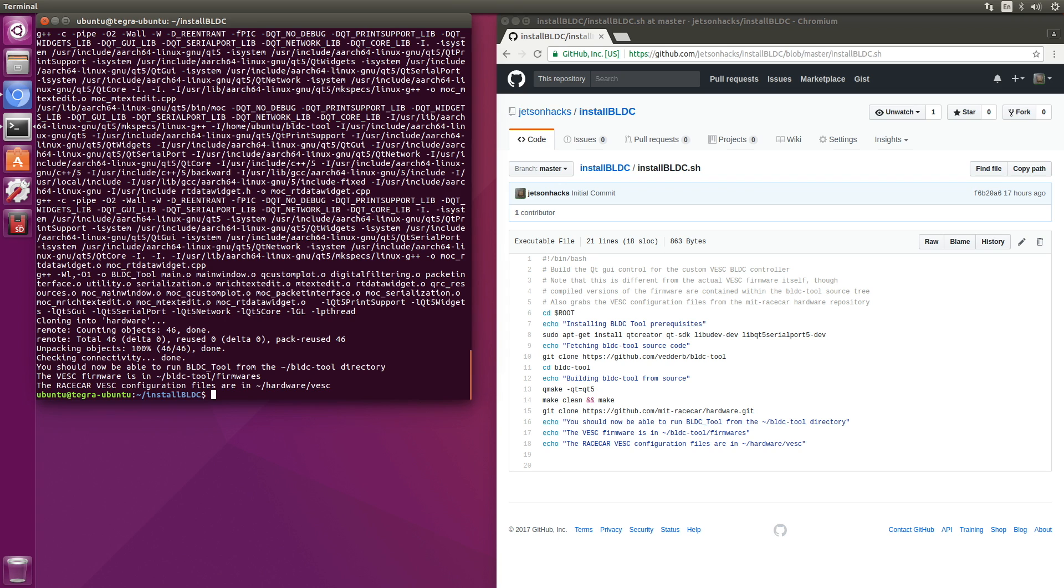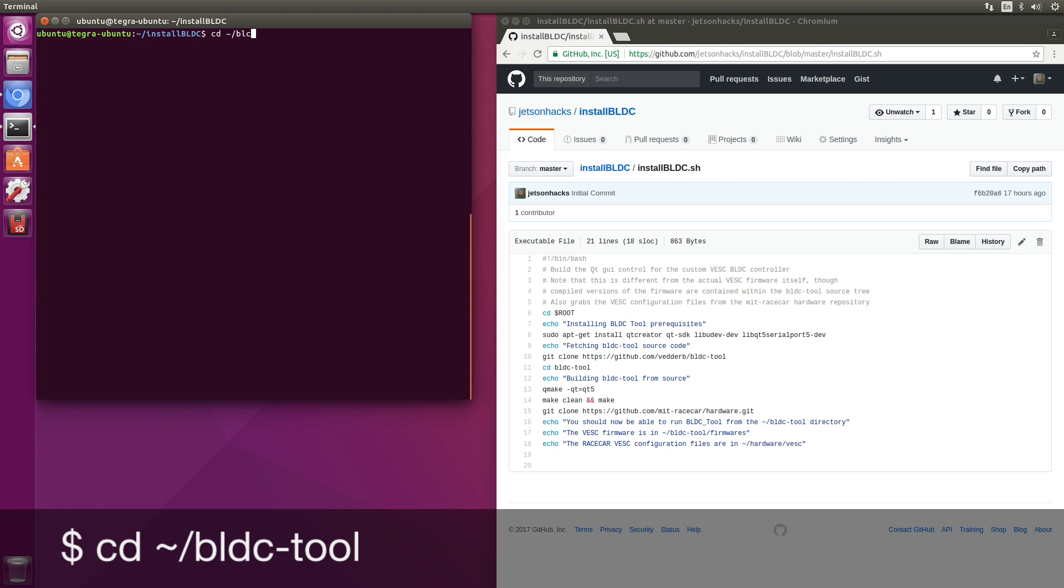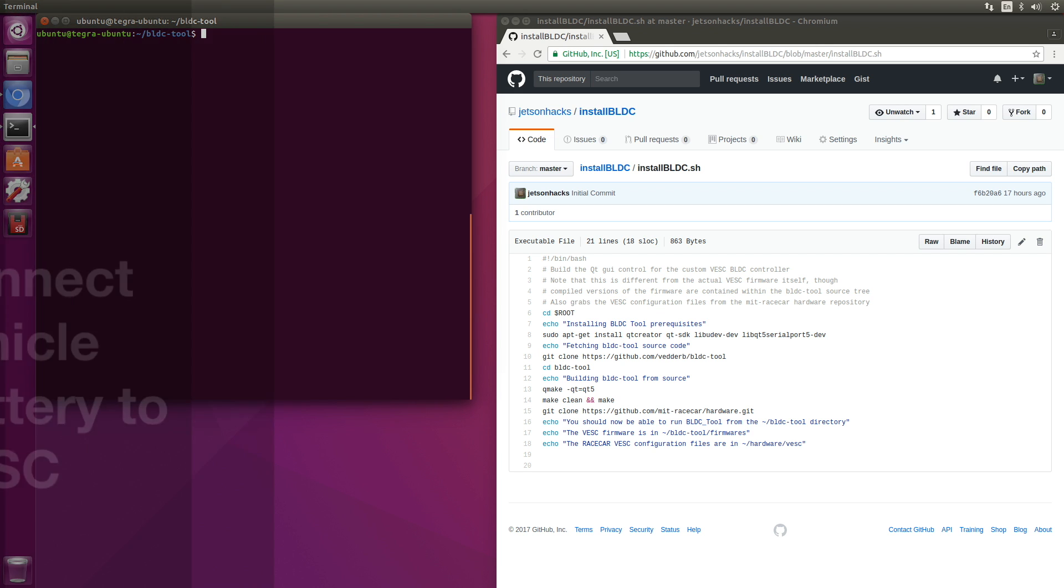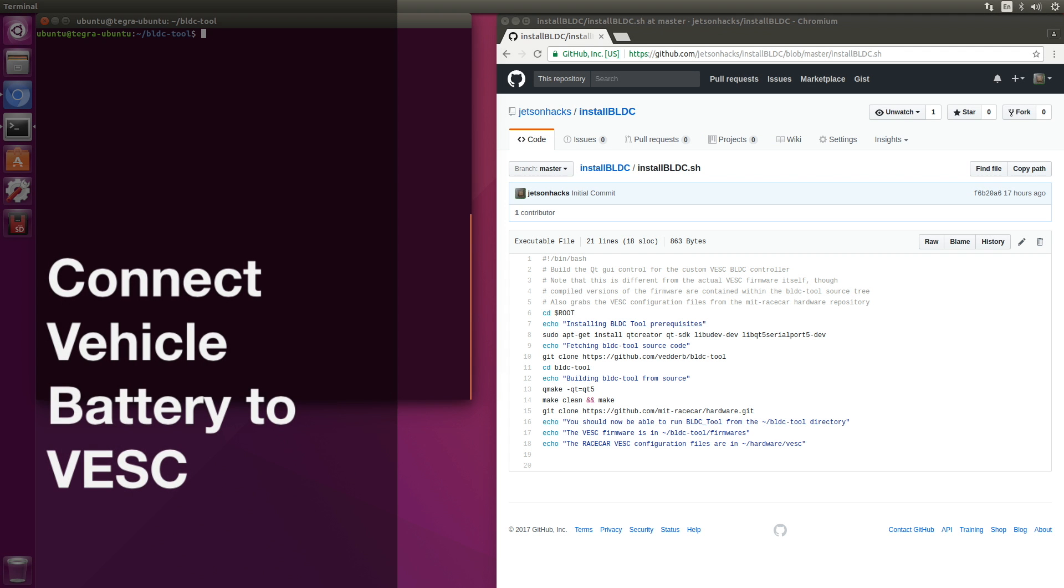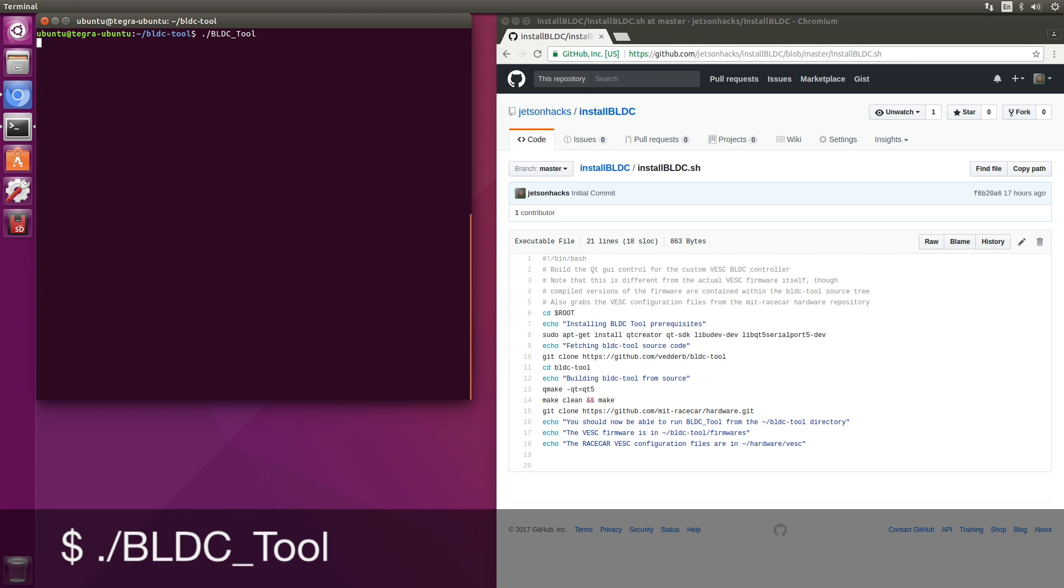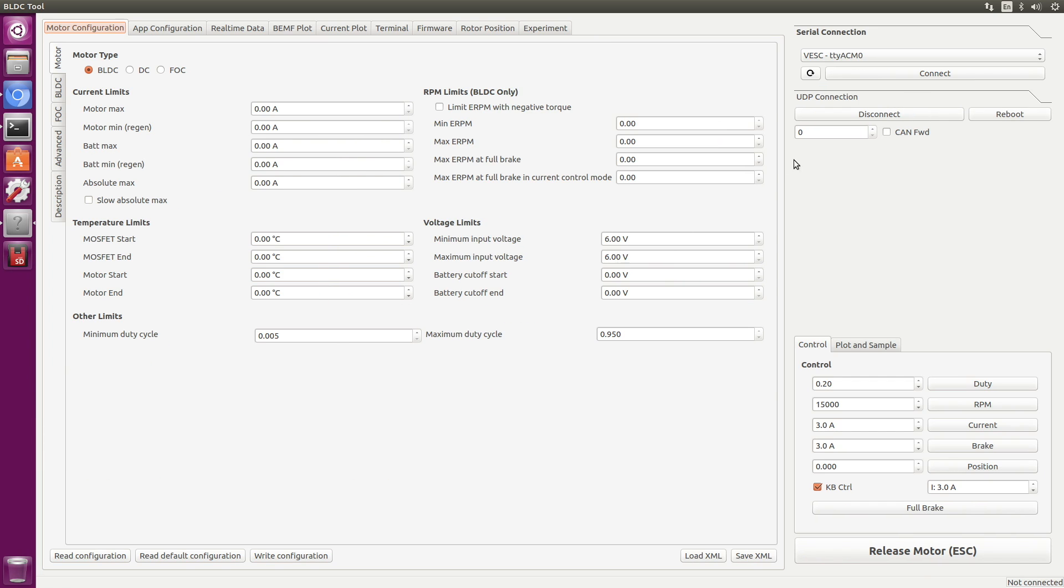Okay, the BLDC tool is all built. Let's switch over to that directory. Before we start the BLDC tool, let's power up the VESC. We'll plug the battery into the VESC. Now we'll start up the VESC tool. So we can see the VESC is attached at TTYACM0. Let's connect to it. It's running firmware version 2.18.